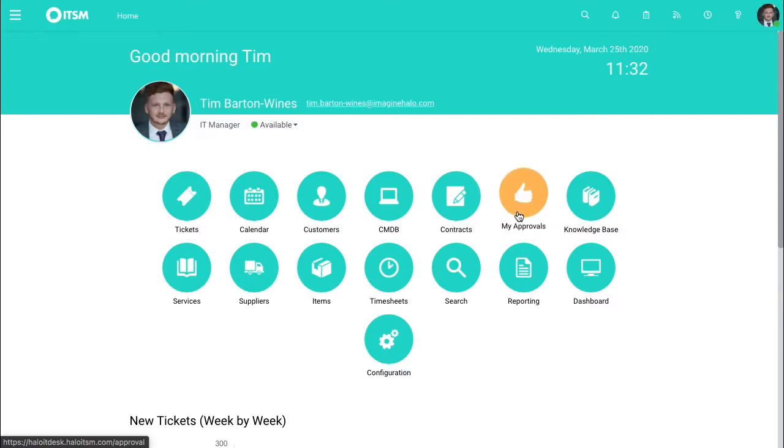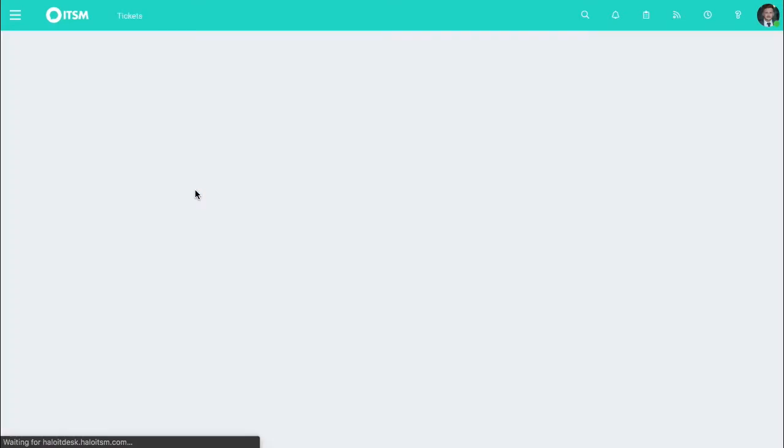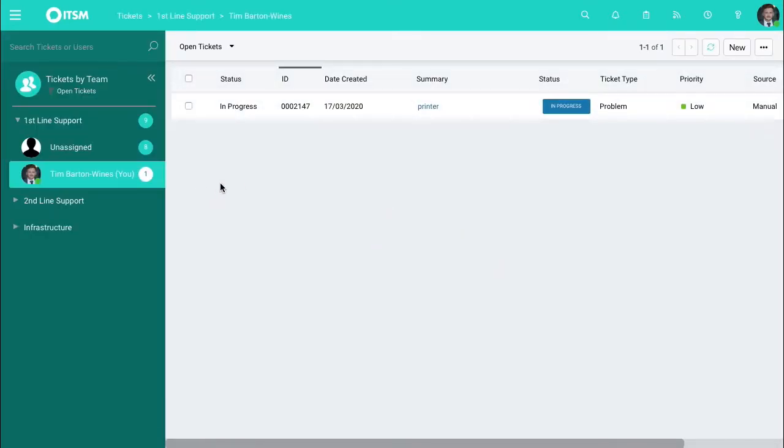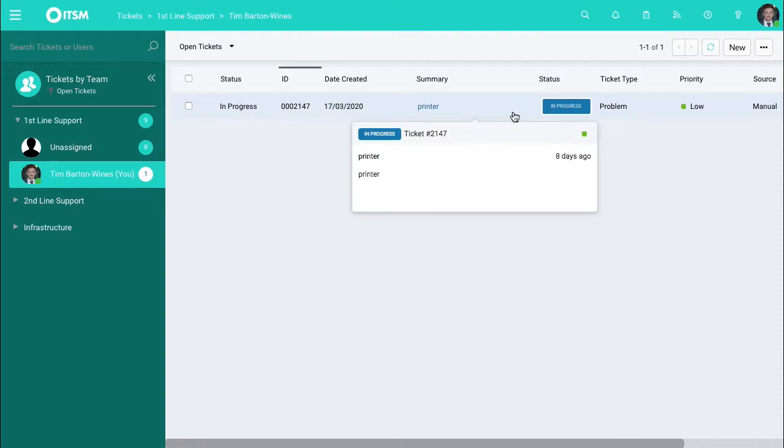First thing you'll do when you get into your account is go to the tickets area. From here you can see tickets across your screen.